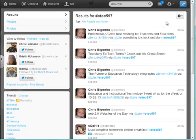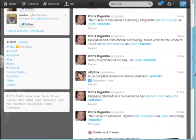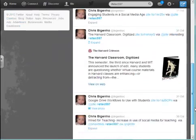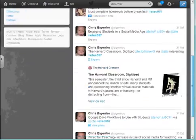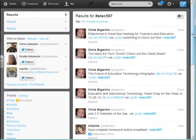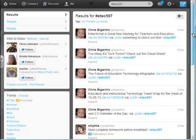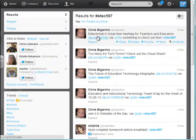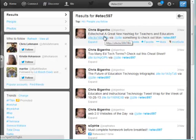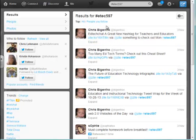When you do this, you'll notice that I've been sending out a bunch of stuff with that tag. It looks like Sophie has sent out some things as well. You can quickly see what is going out with that tag. You'll notice here, for example, it says EdTechChat — a great new hashtag for teachers. This is something I came across on Zite and I just pushed it out to this particular hashtag.